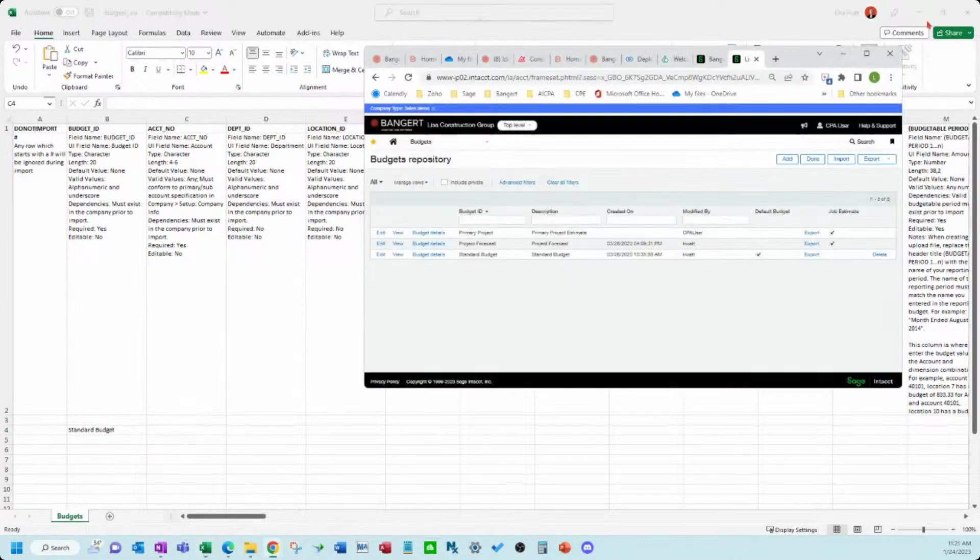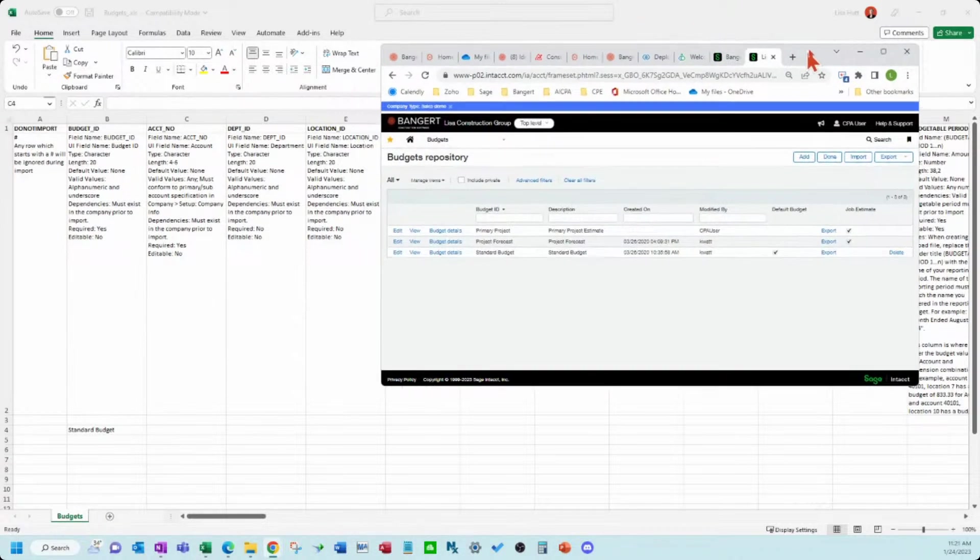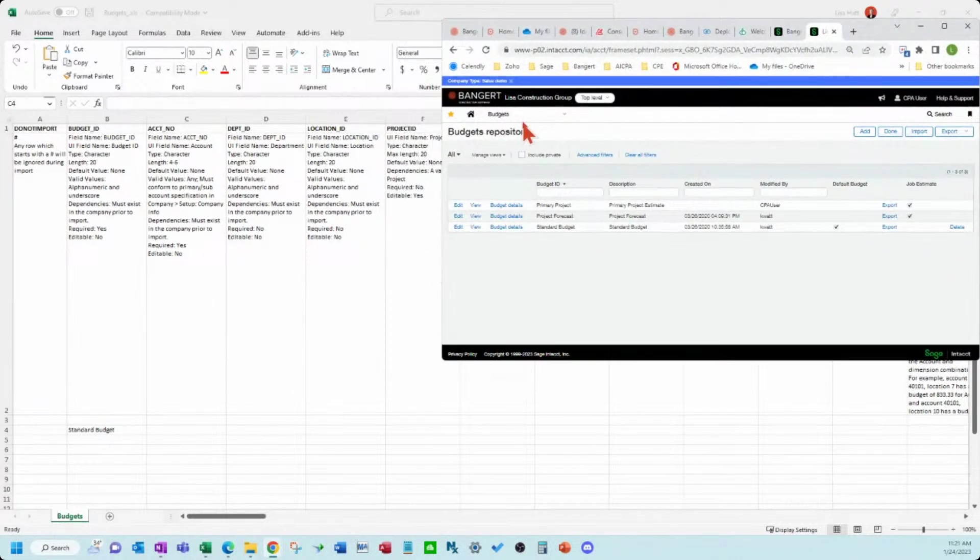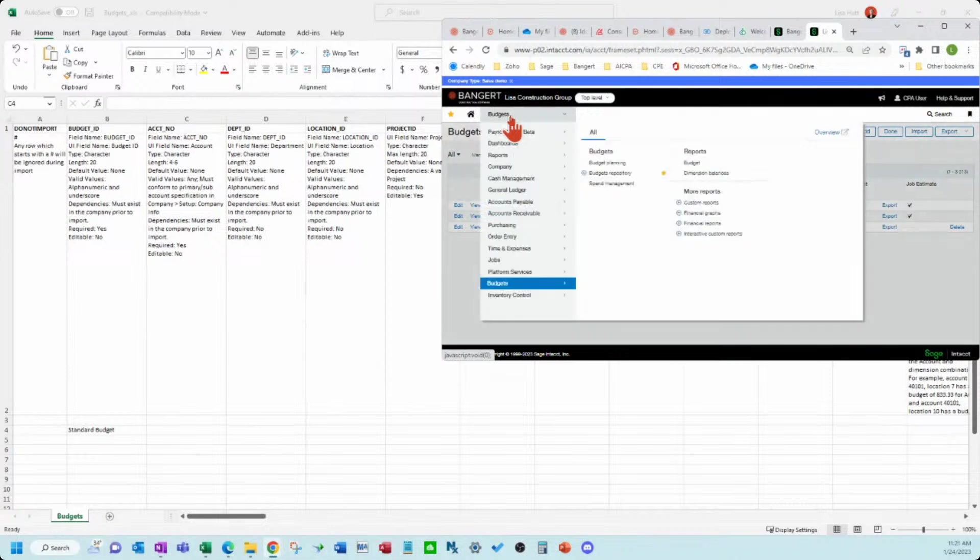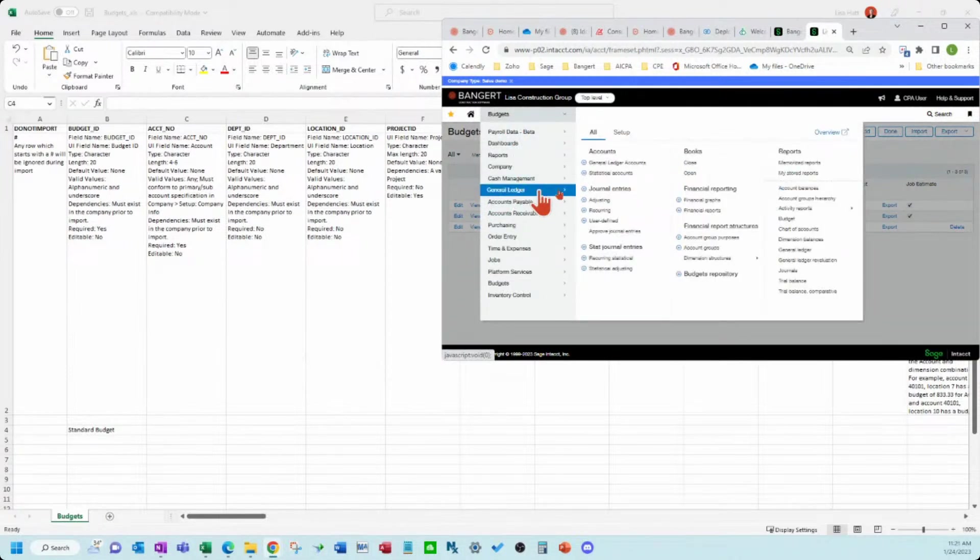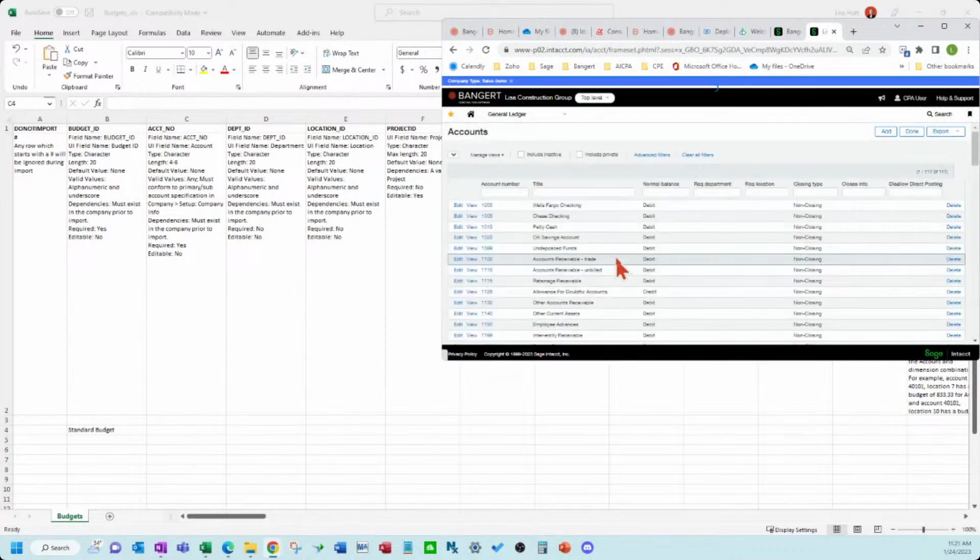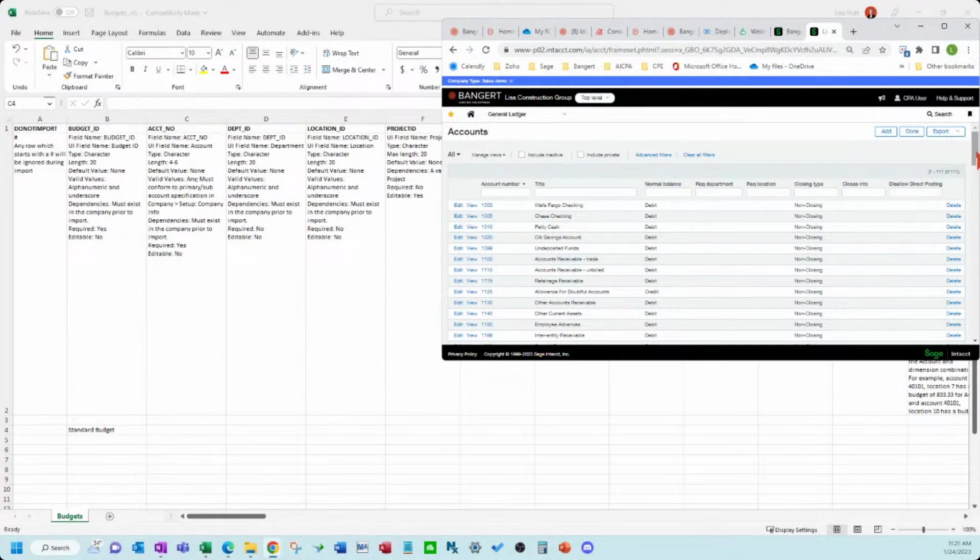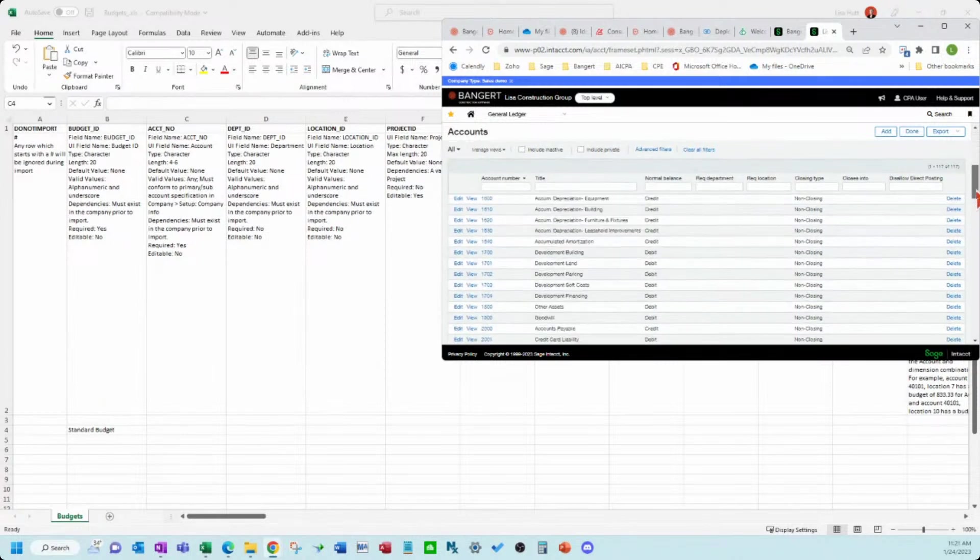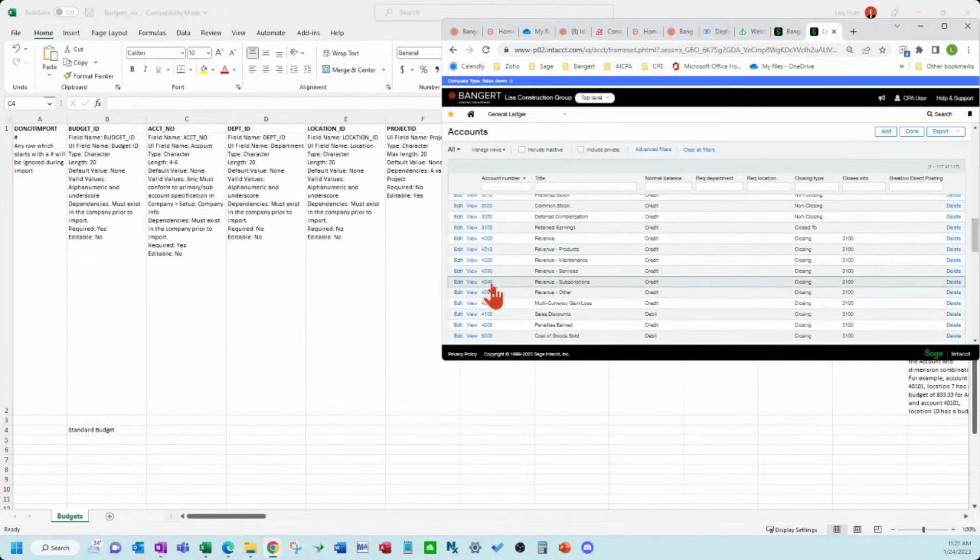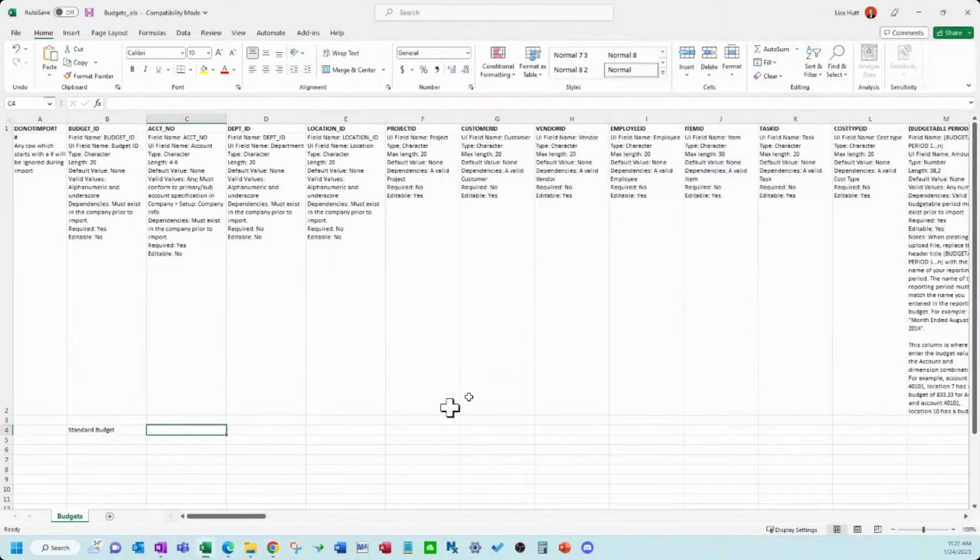So let's throw this over here for a second. I'm going to look in my chart of accounts. Let's go to more of the income statement area. Start putting in some information here. So 4010, let's do a chunk of data here.